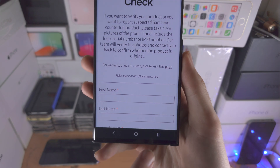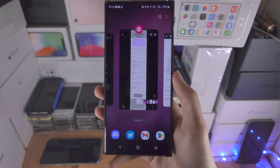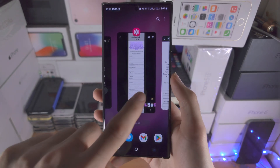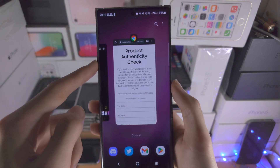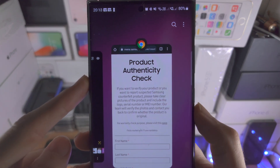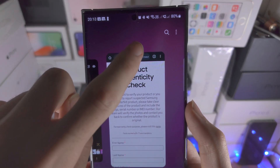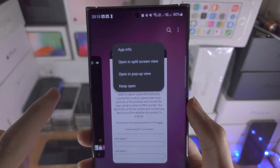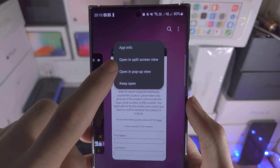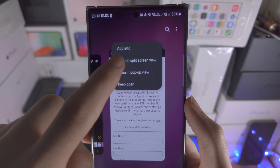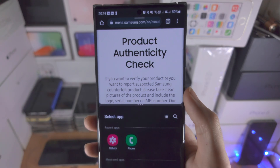We are then going to go into the multitasking menu. We're going to find where the first app is and we're going to tap on the app icon here. We are then going to tap on open in split screen view.